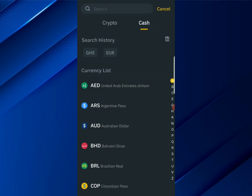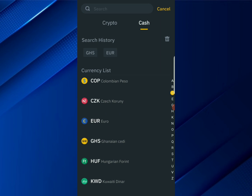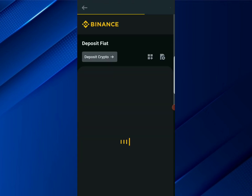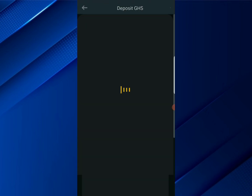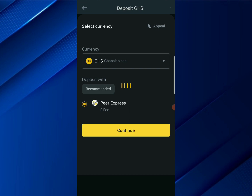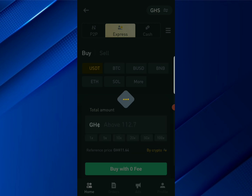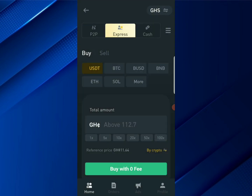If you're in Ghana, this particular step is actually for you and it's very easy. Scroll down until you see Ghanaian cedis, then go ahead and click on it. When you click on it, you can see the peer express — that is the means you're using. Just go ahead and click on Continue.